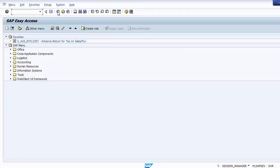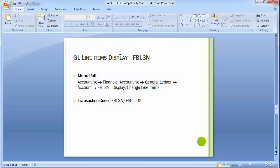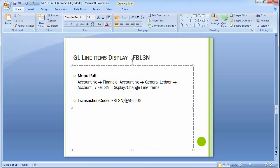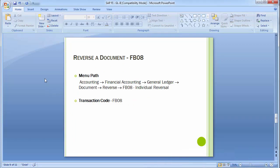This GL line item display works as a detailed ledger statement, providing all transaction details one-by-one with every detail related to the ledger account. Similarly, new transaction FAGLL03 can be used as a replica of FBL3N.